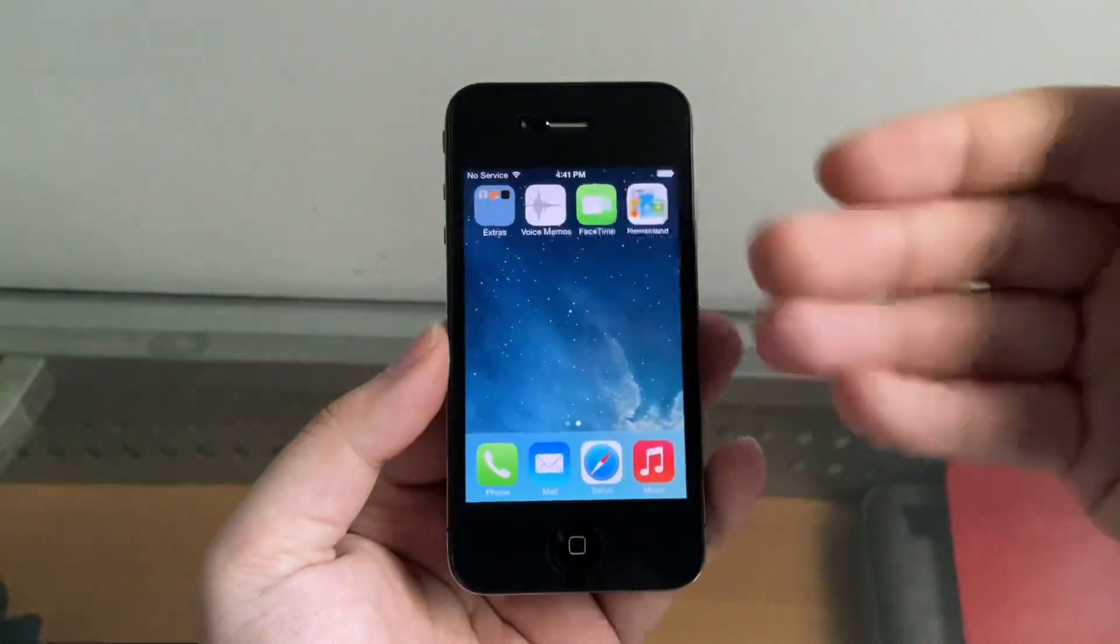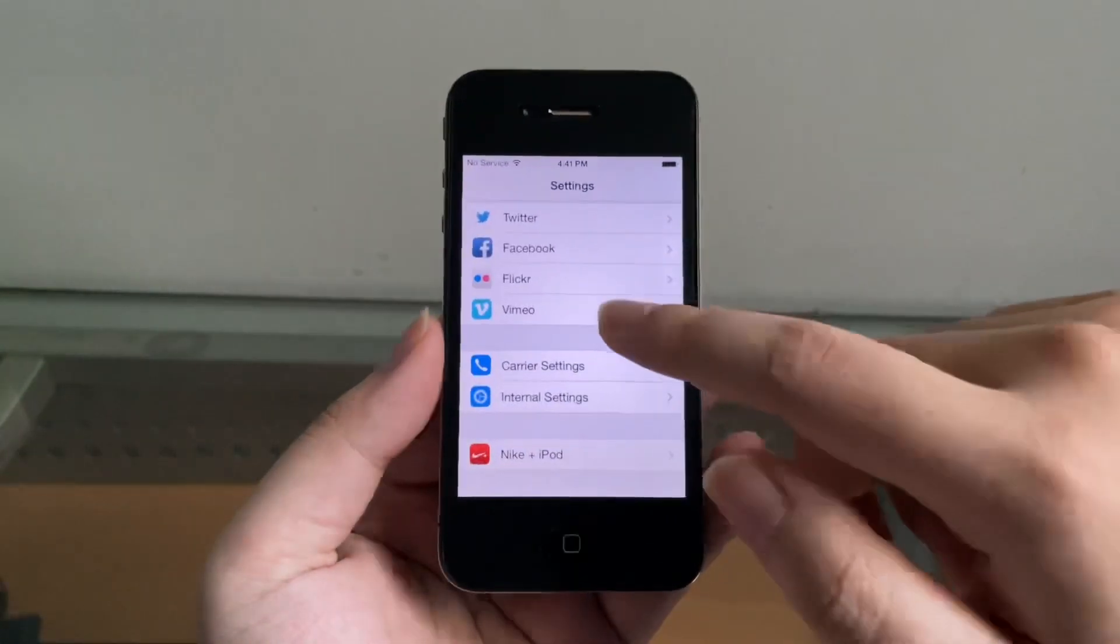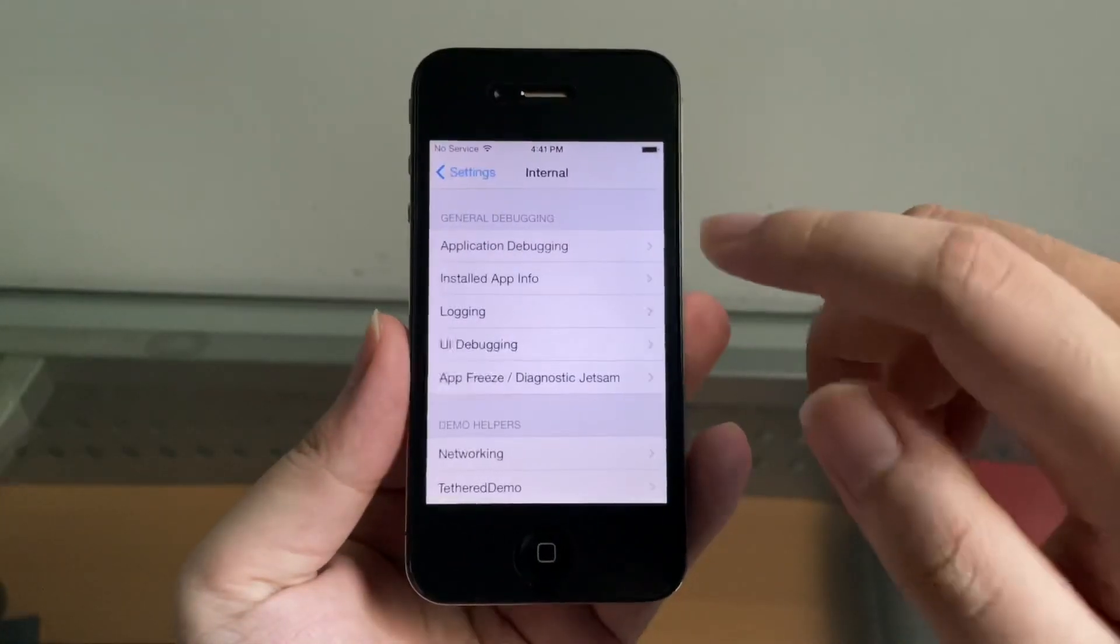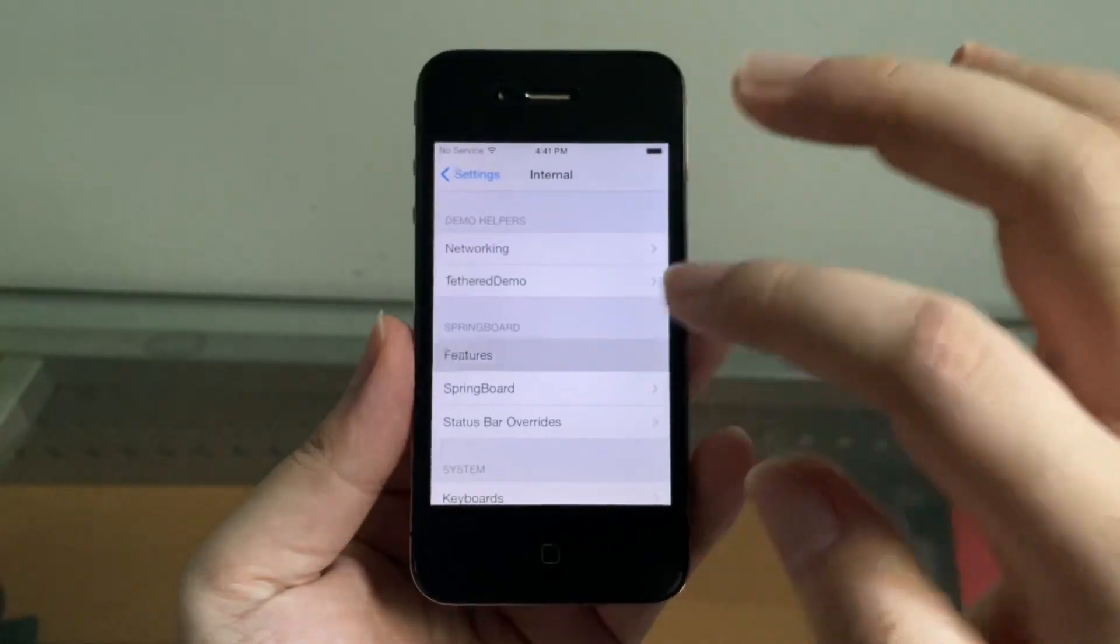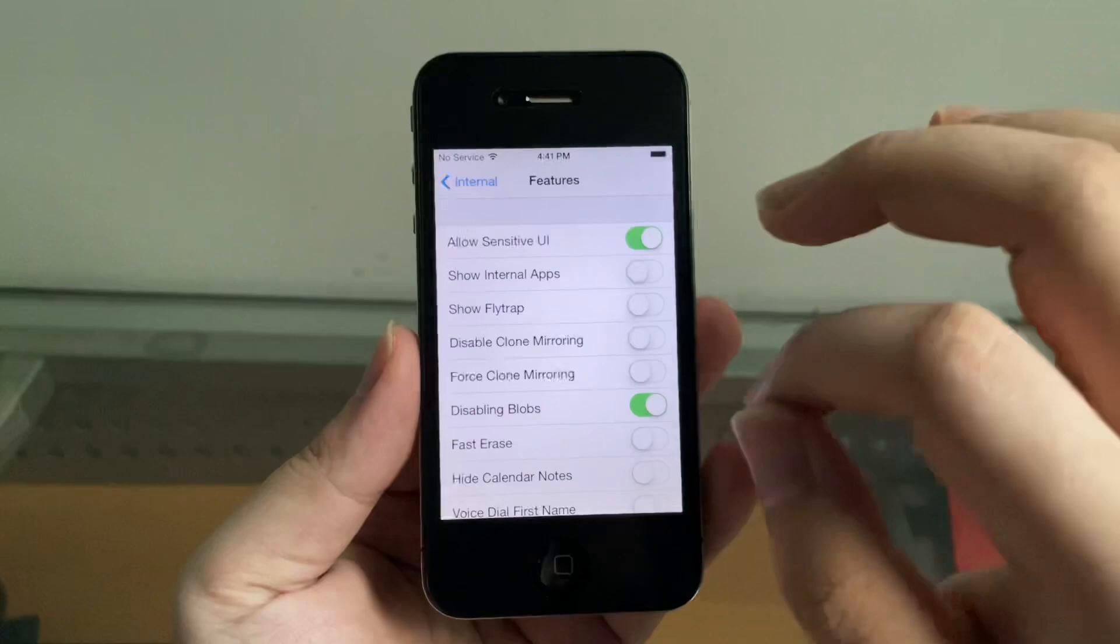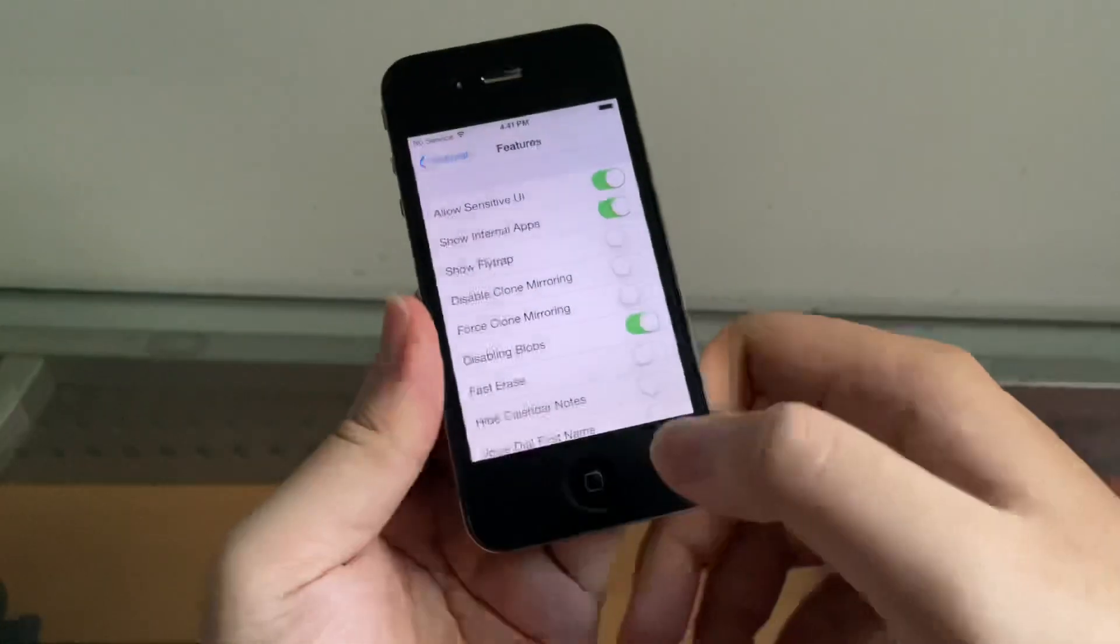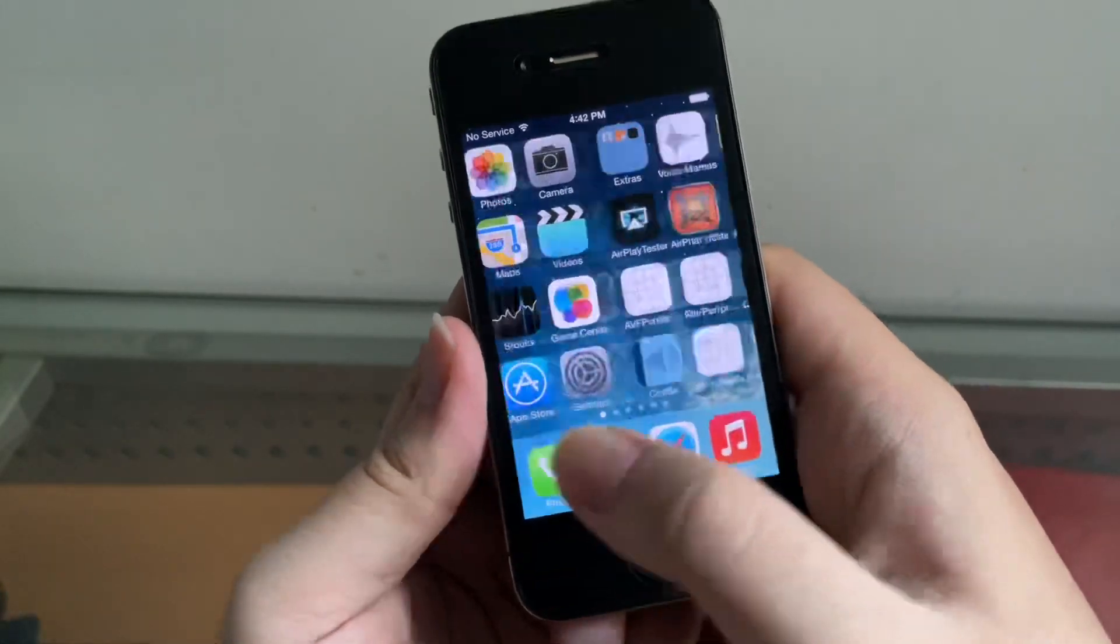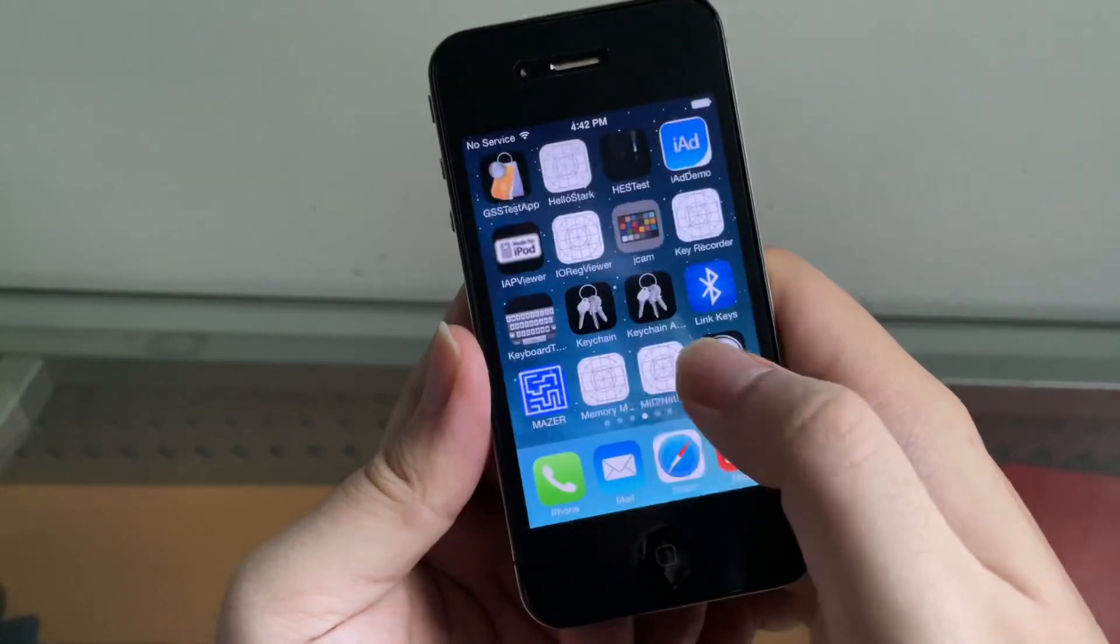You can see here this looks like a boring iOS, nothing interesting. But if we go to settings here, there's two new settings called Carrier Settings and Internal Settings. I'm going to go down here to Features and click Show Internal Apps. Let me turn that on and we go home here. You can see we suddenly have a bajillion apps from testing. Look at this - we have this much apps now.